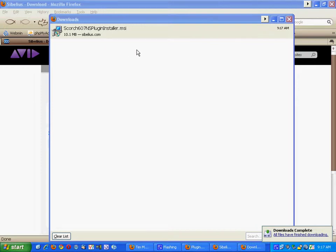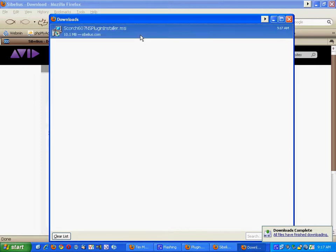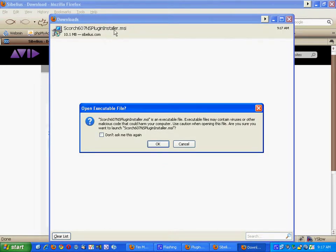All you need to do next is double-click the Scorch plugin installer and then click OK.